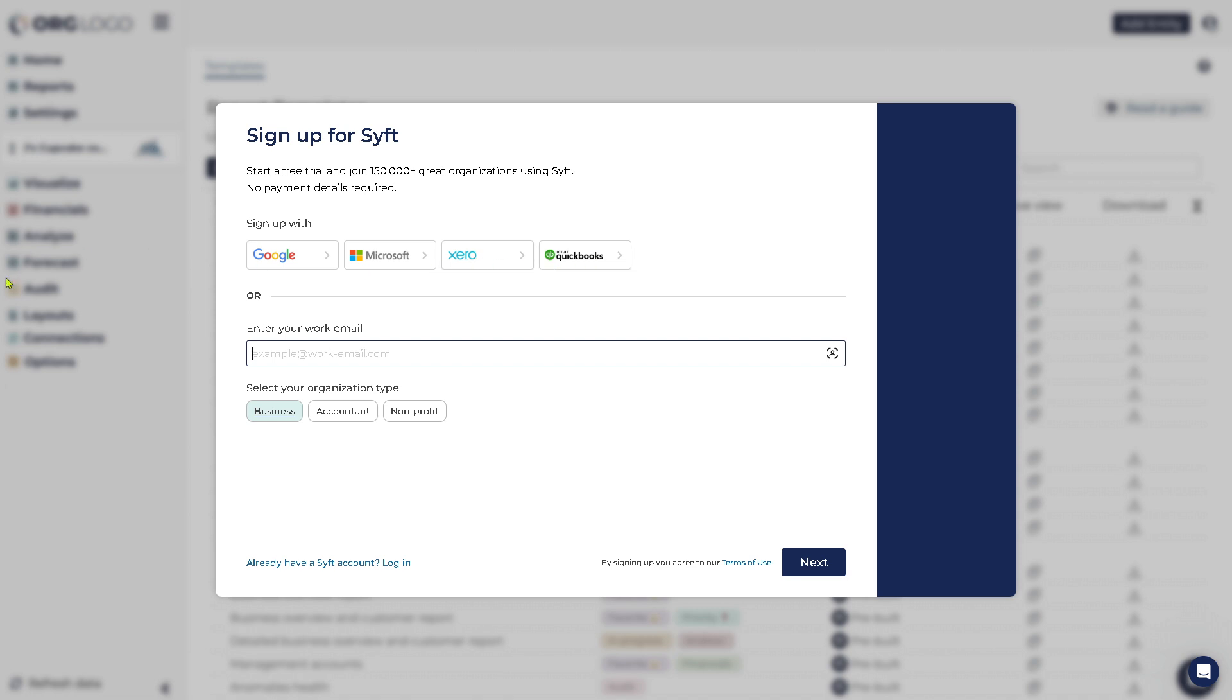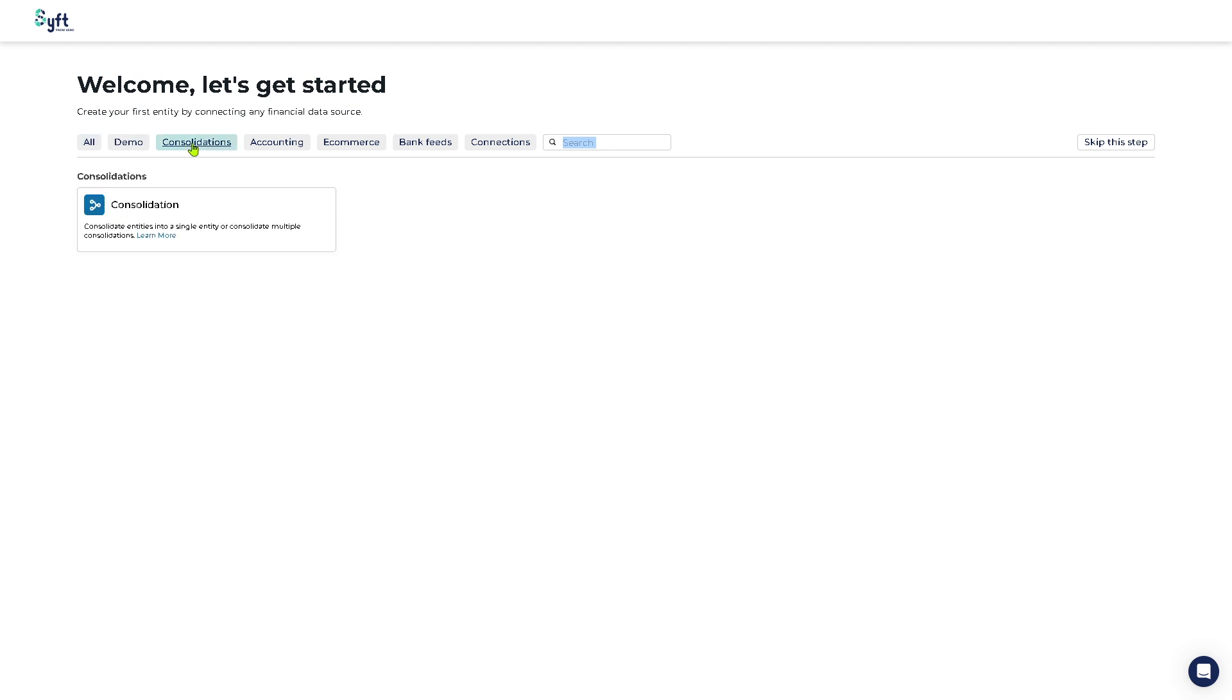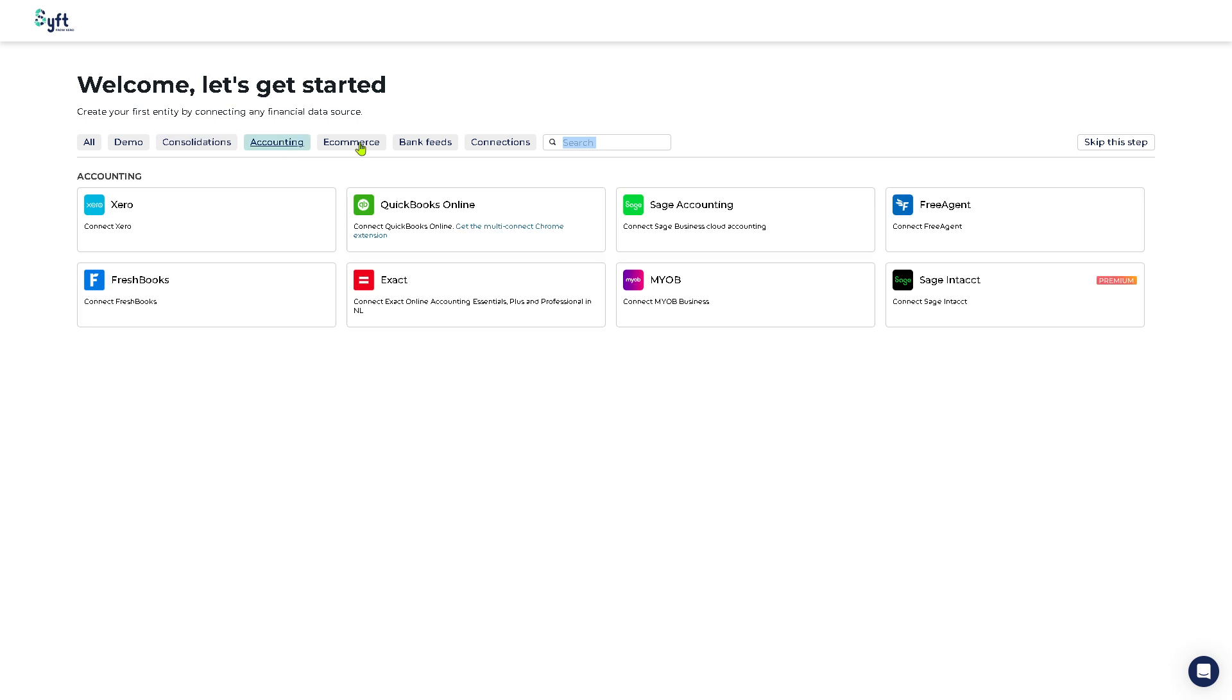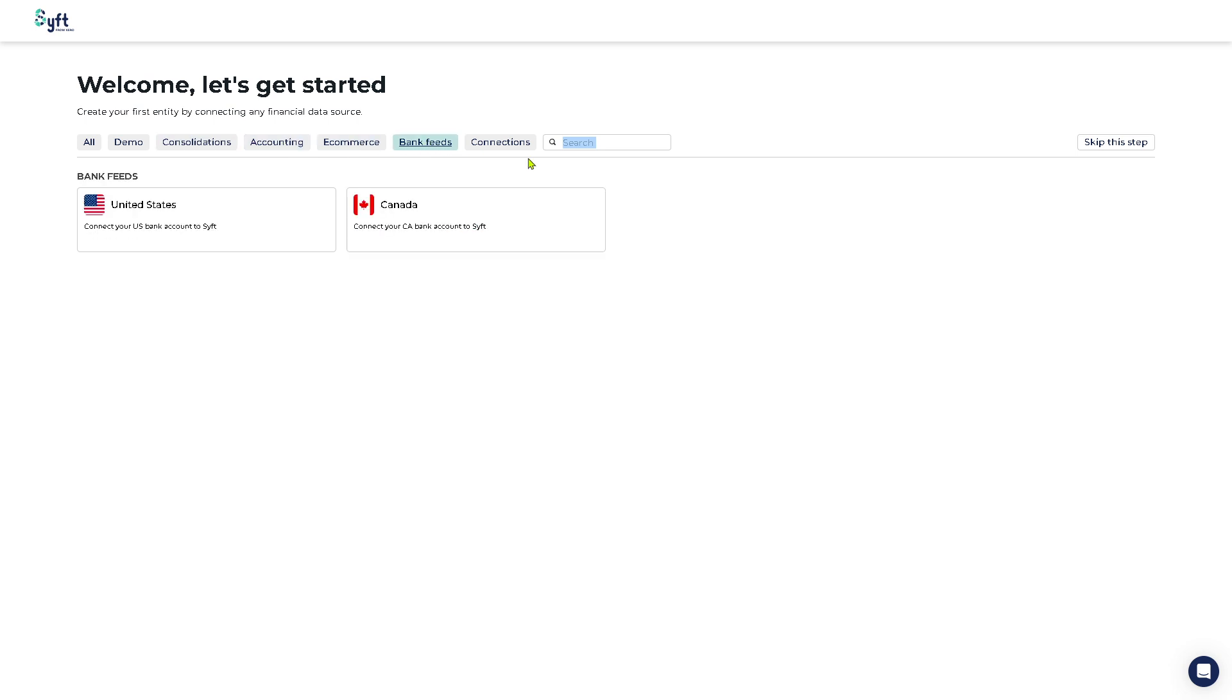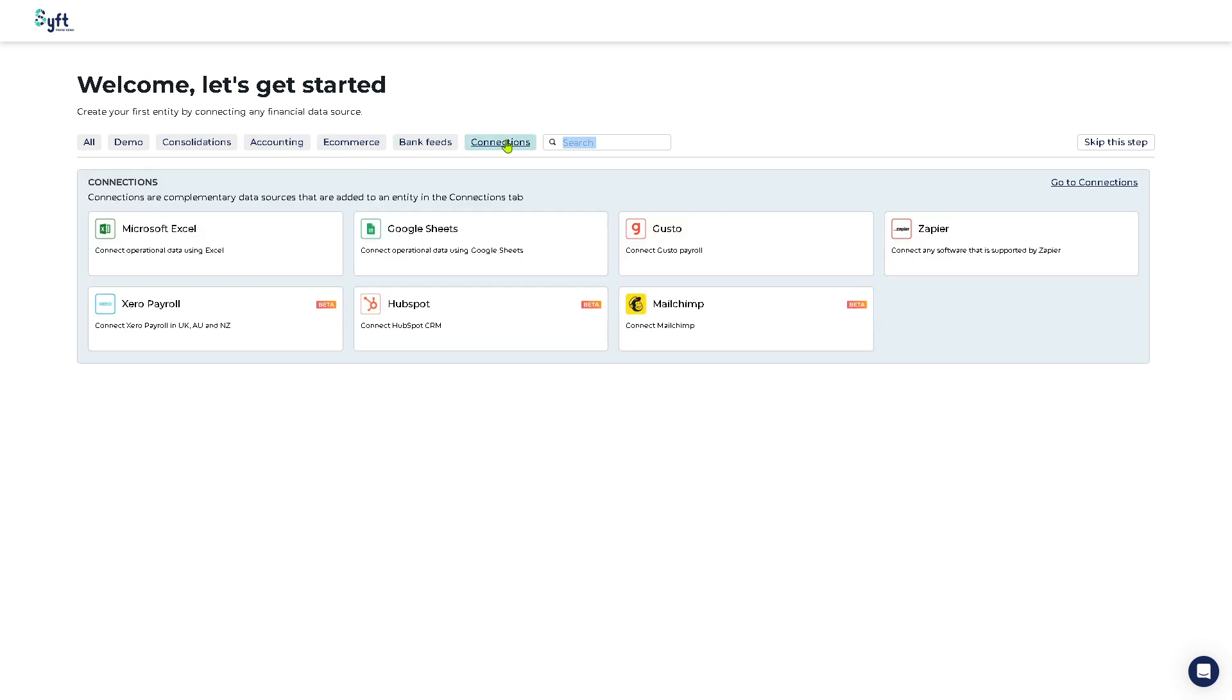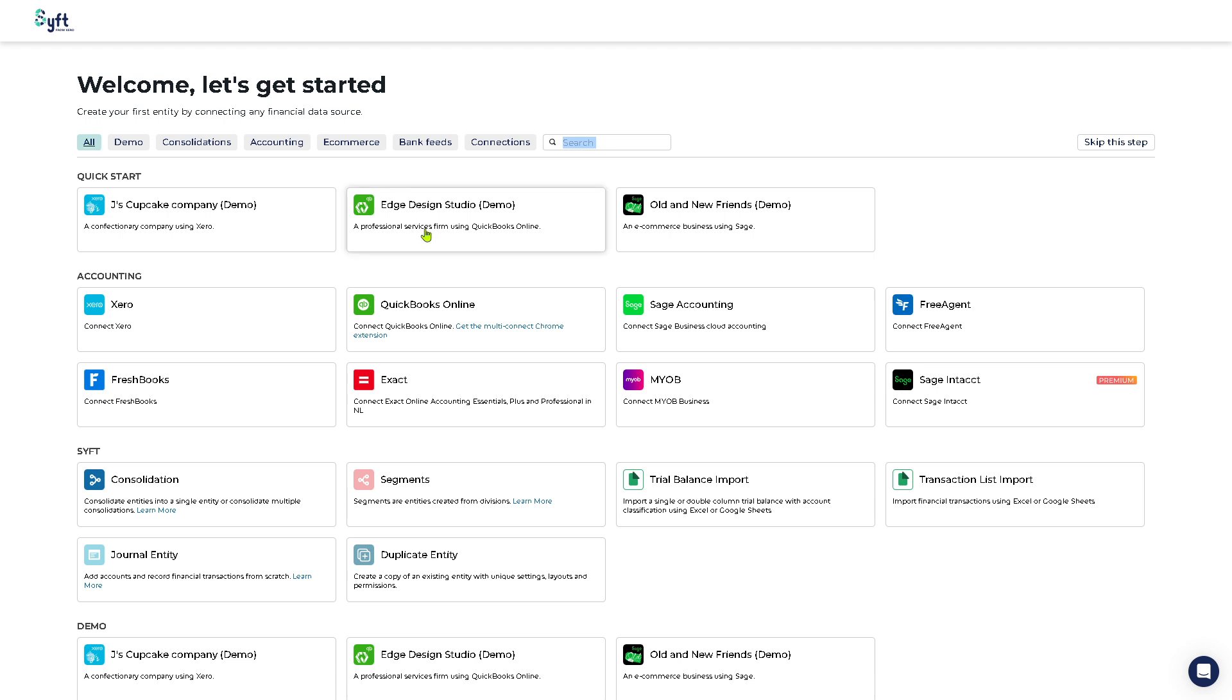After that you will be forwarded to the main home page of Sift Analytics. To get started you need to create your first entity by connecting any financial data source. You have like a demo, consolidations, accounting, e-commerce, bank feeds and connections.